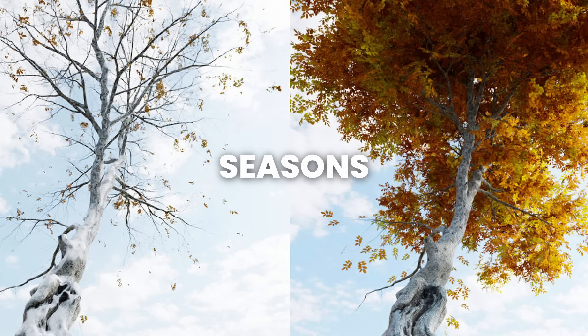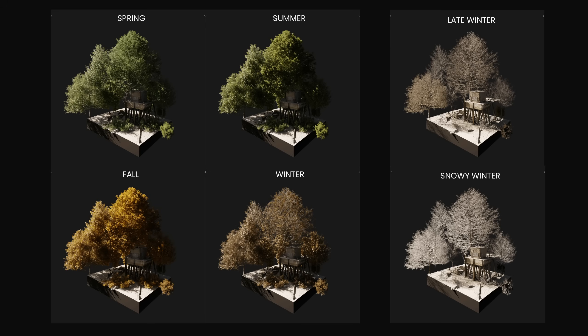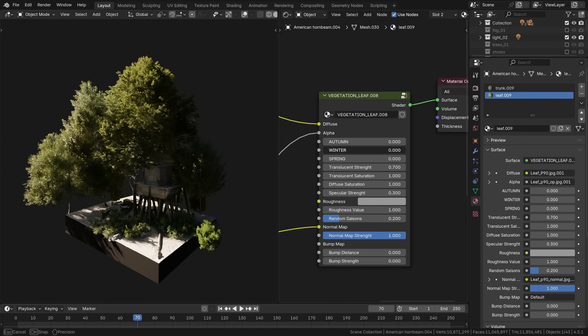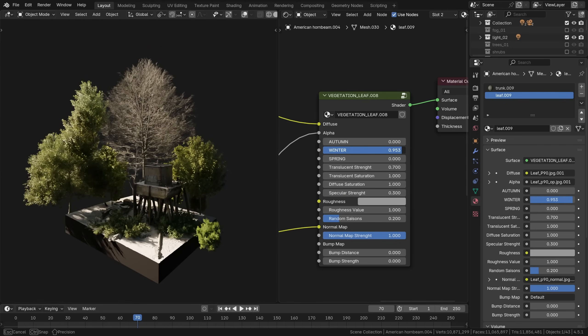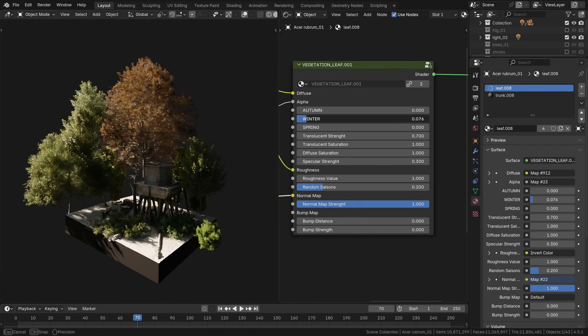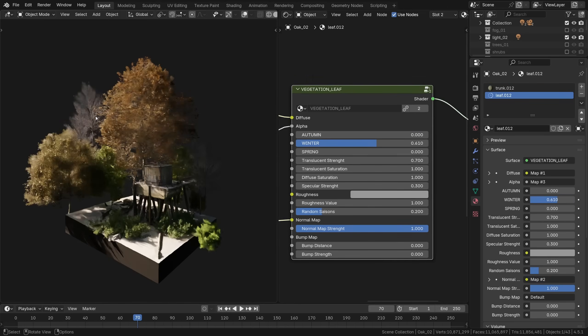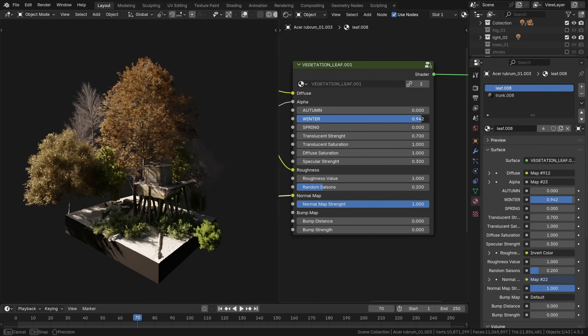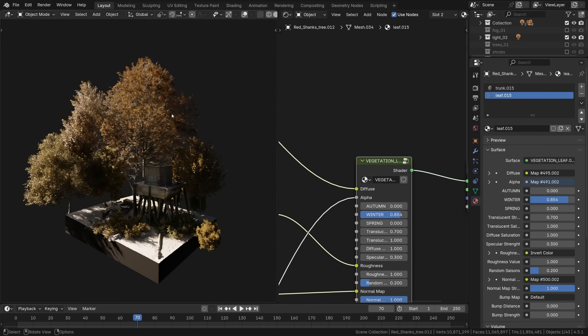Another major selling point of this add-on is the seasons, and it really is super easy to customize the assets in this way. It's just a matter of tweaking the season slider in the shader editor to effectively change the season. It's a lovely little feature for sure, not some sort of a gimmick, that's what I want to say.